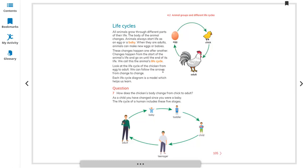We can follow the arrows from change to change. Starting from the egg, from the egg it becomes a chick, and after some time it changes into an adult. Then again it lays an egg, which becomes a chick. This is the life cycle for a chicken.